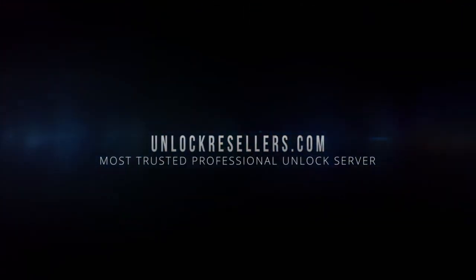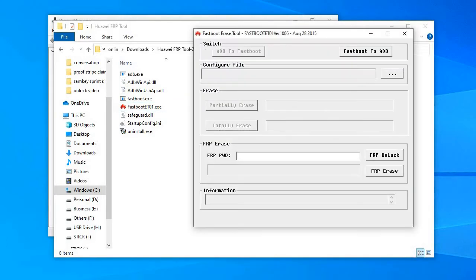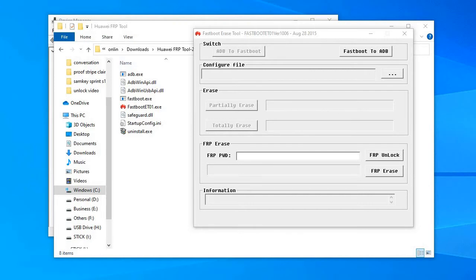Hello, I'm Steven from Unlock Resellers and in this super short video I will show you how to remove the FRP or Google account from any Huawei model.